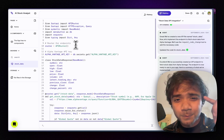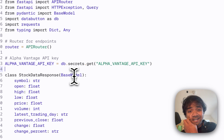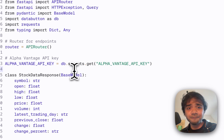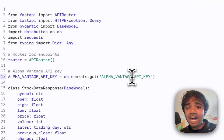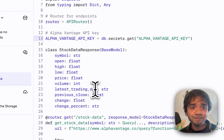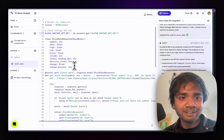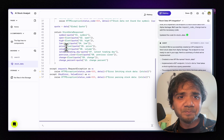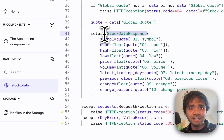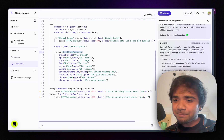The entire endpoint is now written. Looking closely, you can see Databutton using its own SDK: it imports Databutton as `db` and calls `db.secrets.get('ALPHA_VANTAGE_API_KEY')` — the name it was stored under in the config page. It's written in proper Pydantic style and returns a full stock data JSON response.